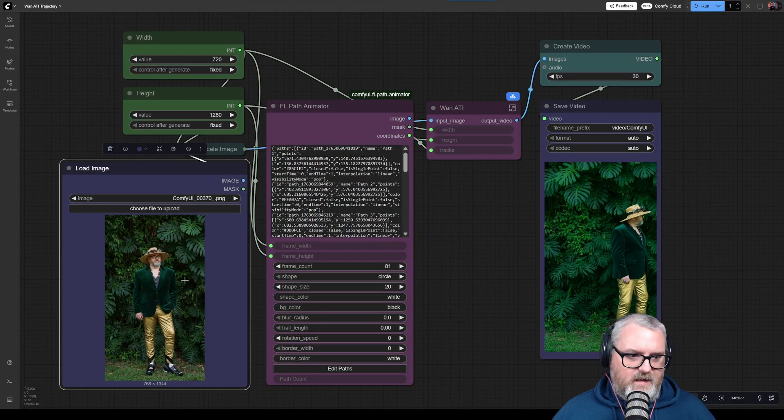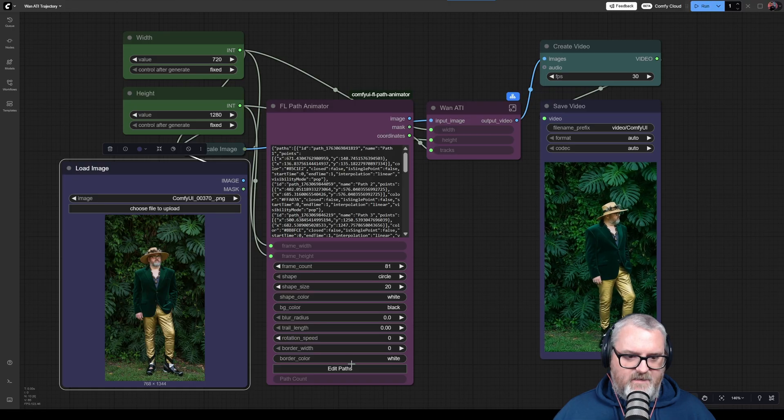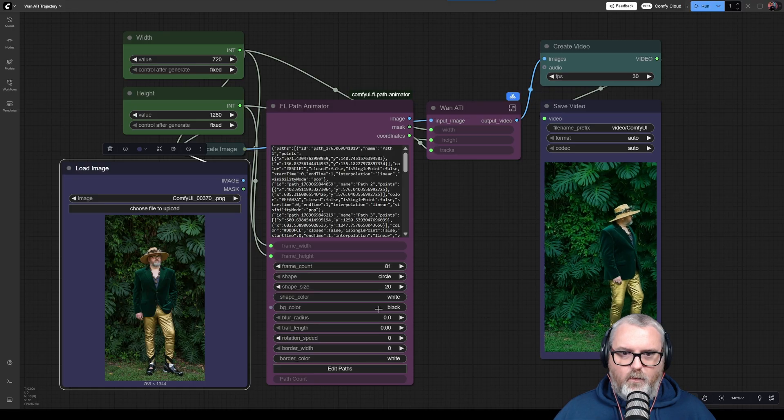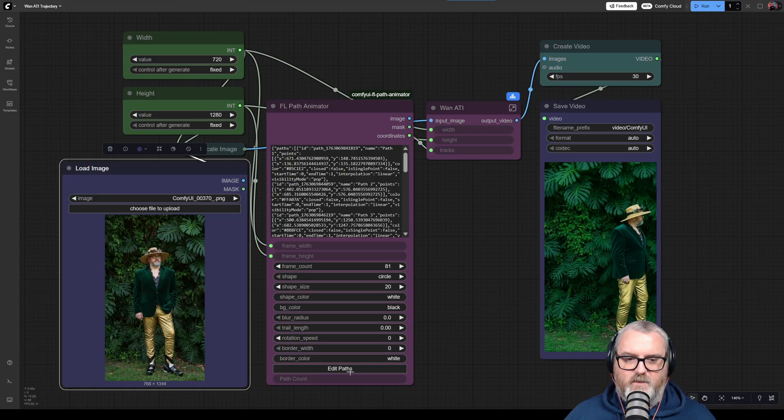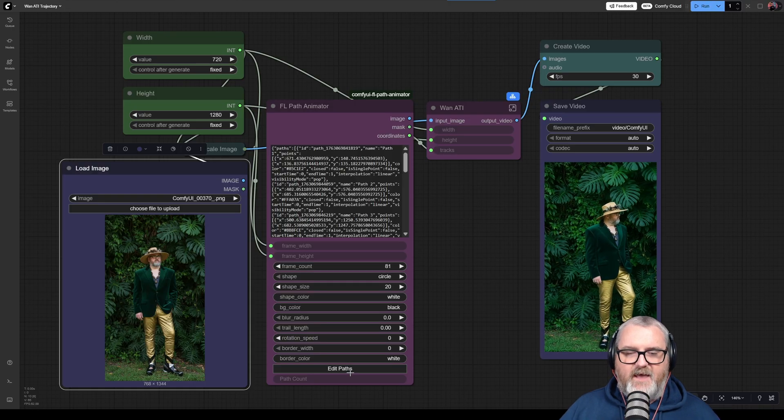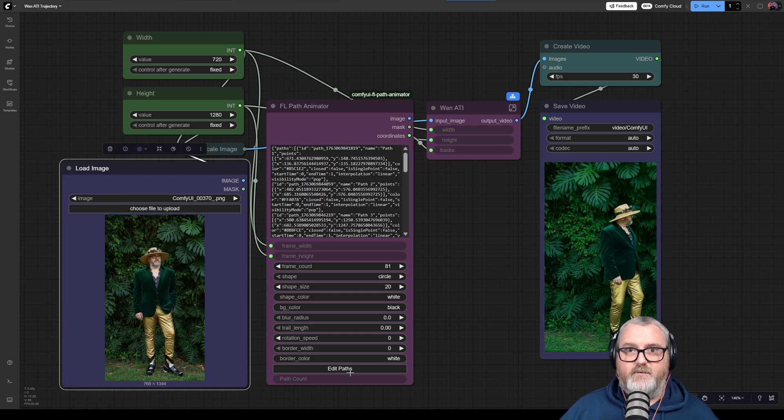Down here we load the image in and then if you go over to edit paths, I'll send you over to Phil to explain how the editor works.